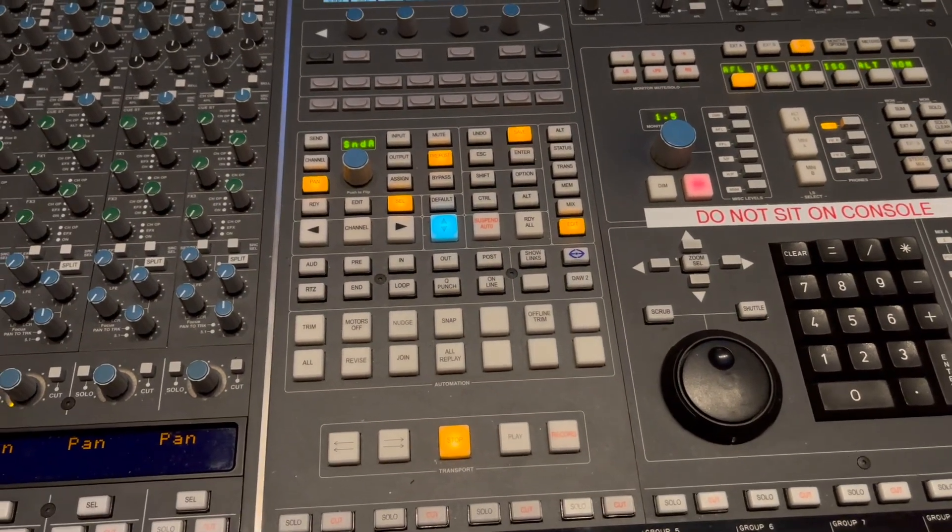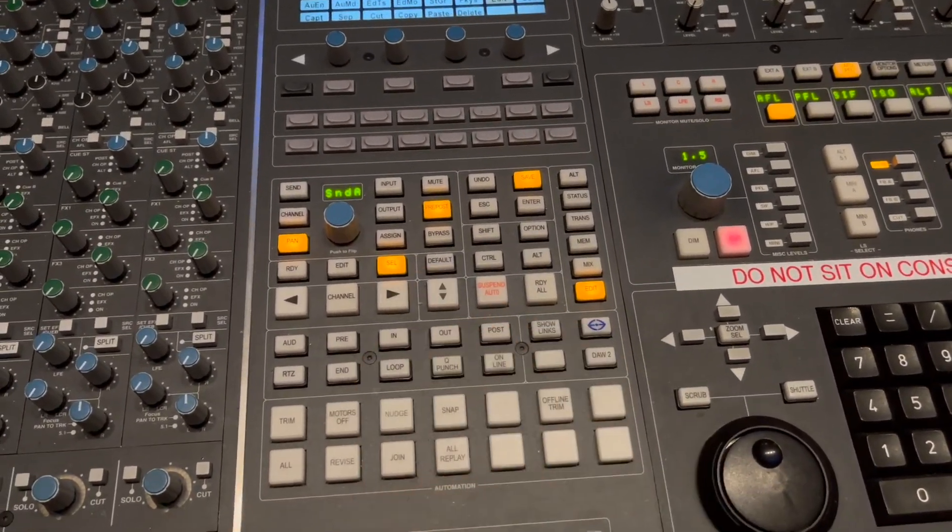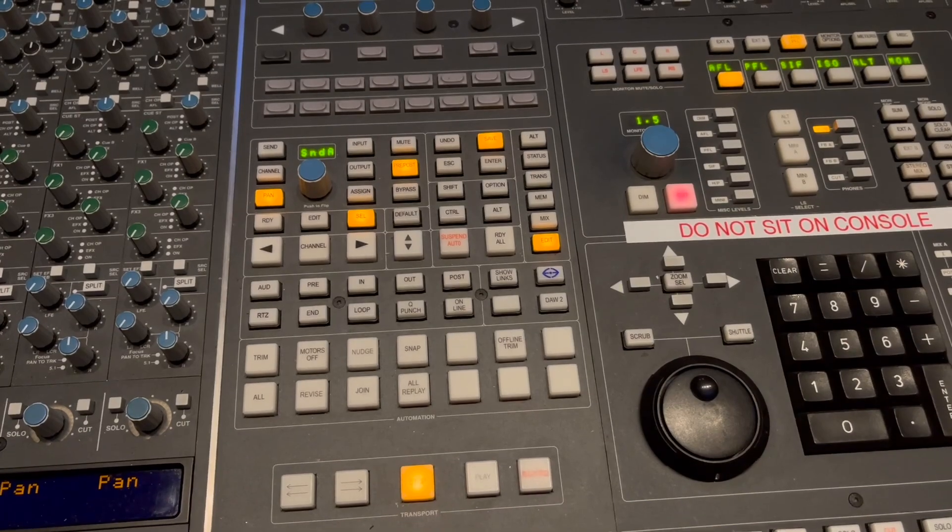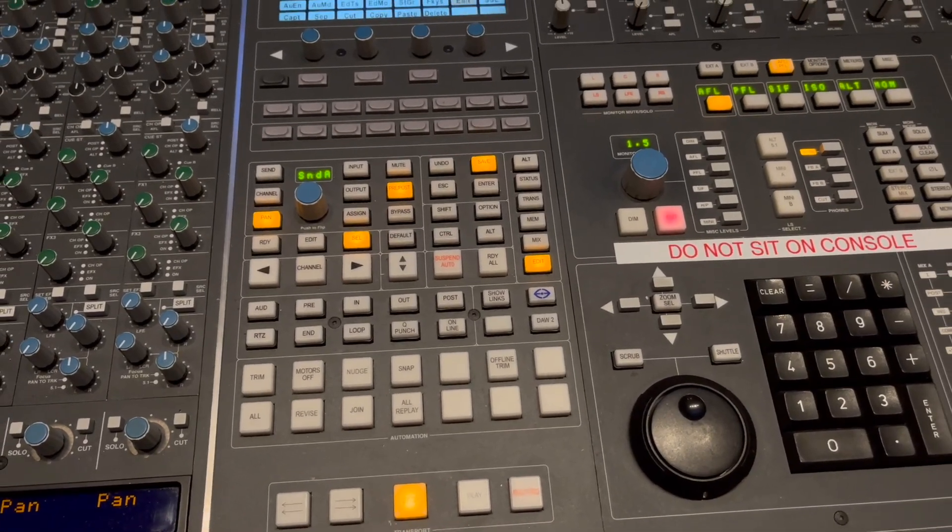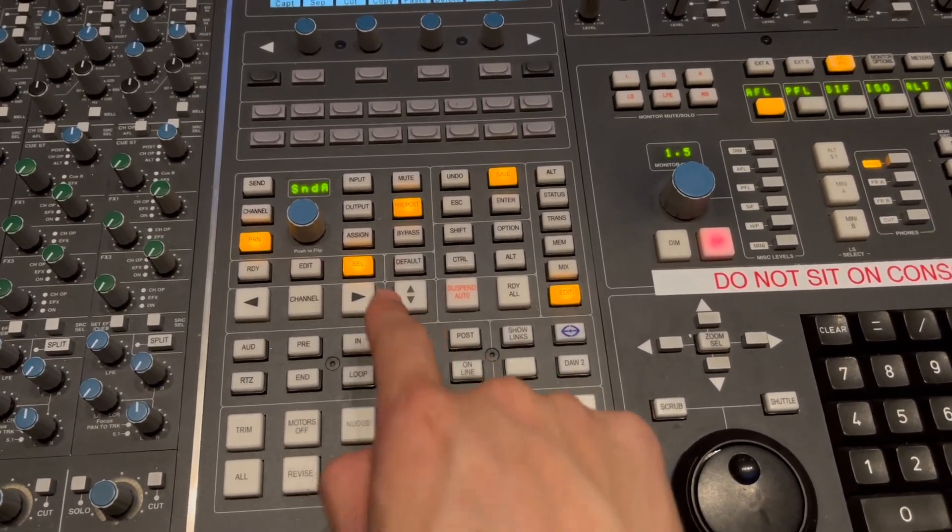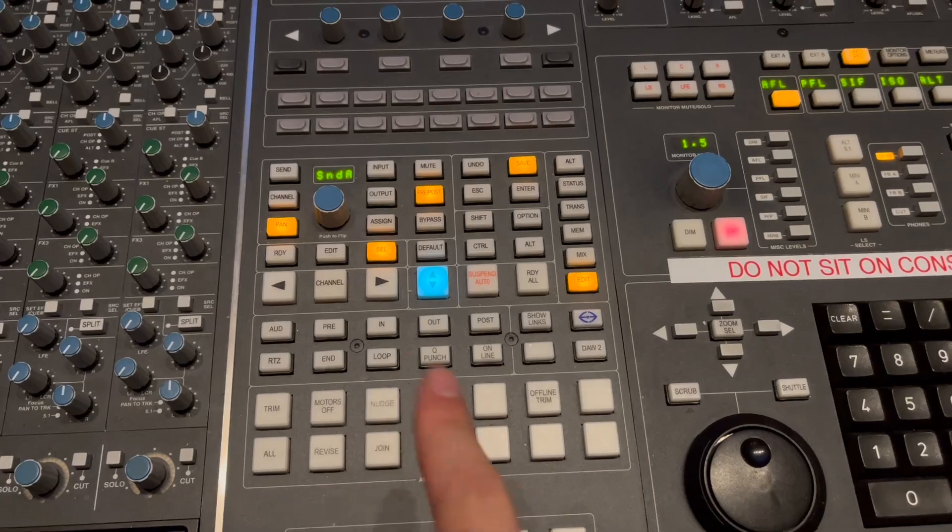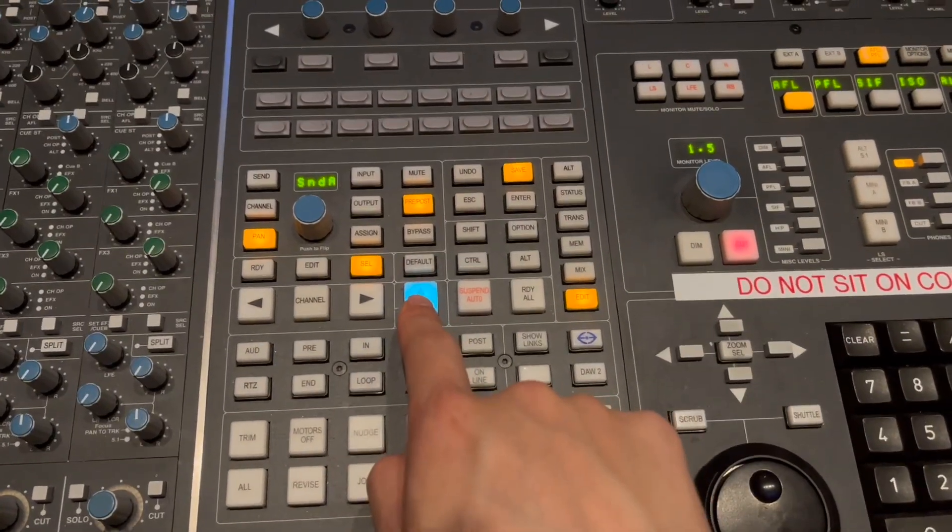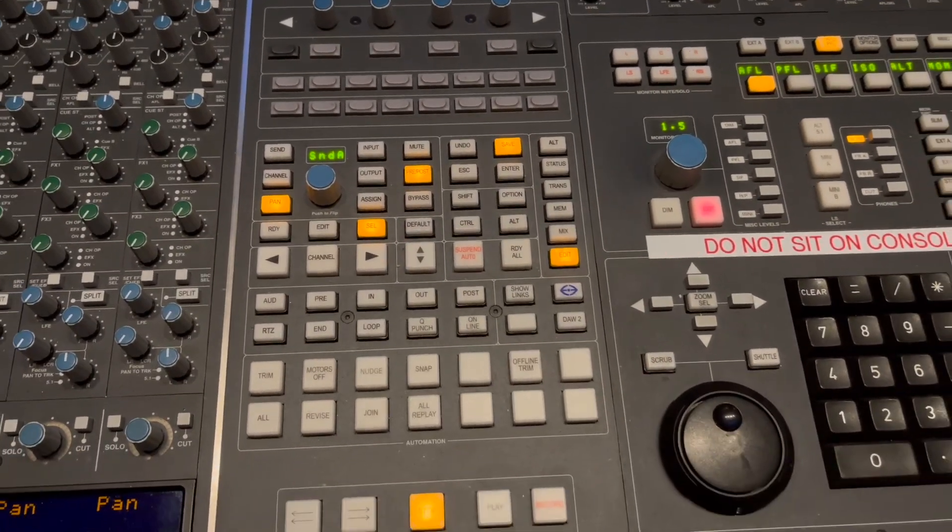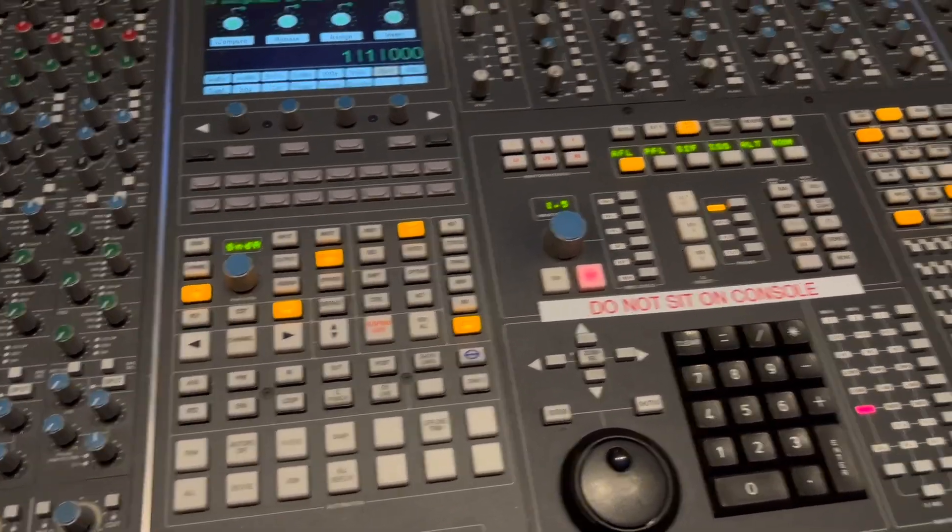So now is the time where we could hit this button and make this a Pro Tools control surface. If this is lit up blue, that means we're in analog focus mode. And if it's not lit up, that means we're in control surface mode.